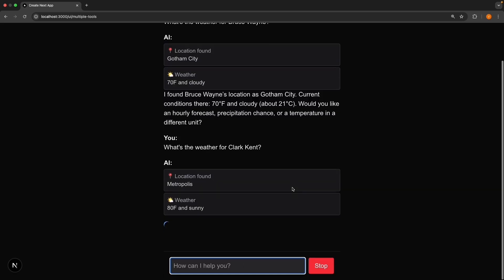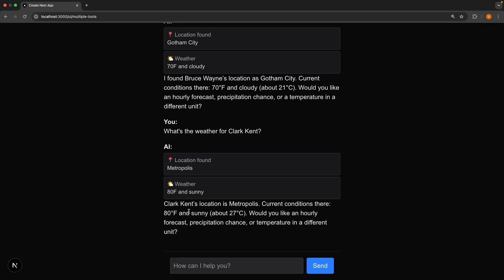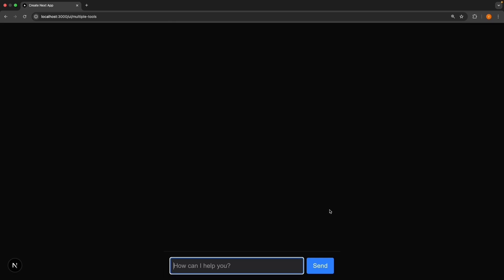It's the same process. The AI calls get location with Clark Kent, gets back Metropolis, then calls get weather with Metropolis. We see the final response from AI. Clark Kent's location is Metropolis. Current conditions, 80 and sunny. And here's something interesting.